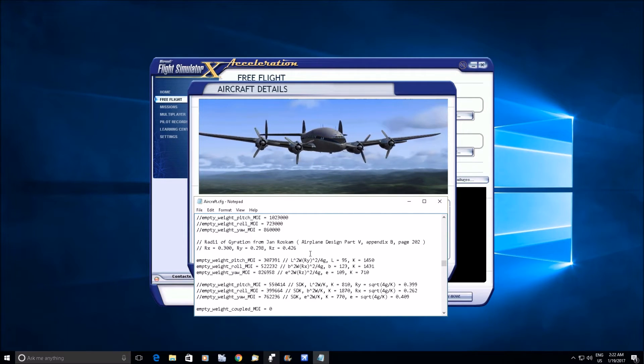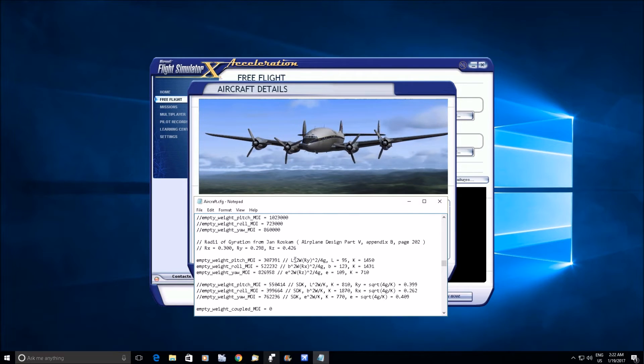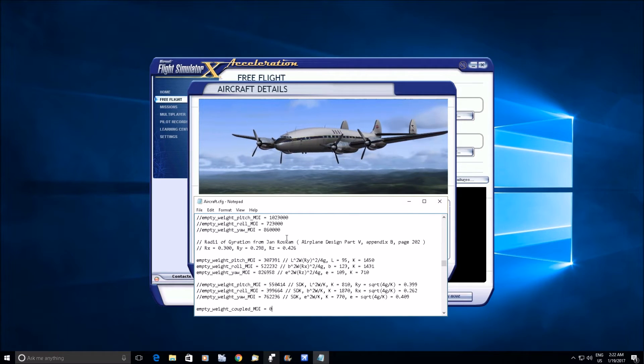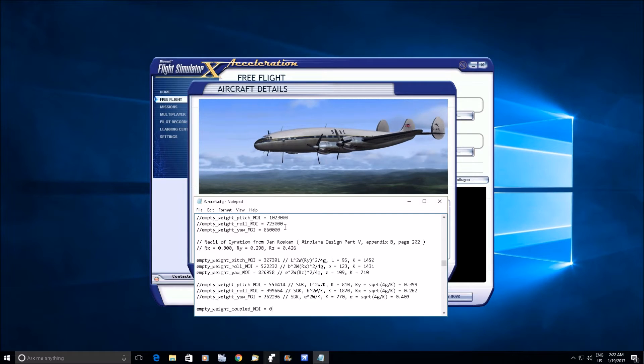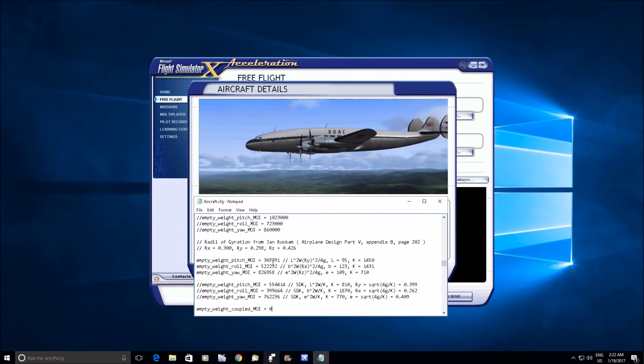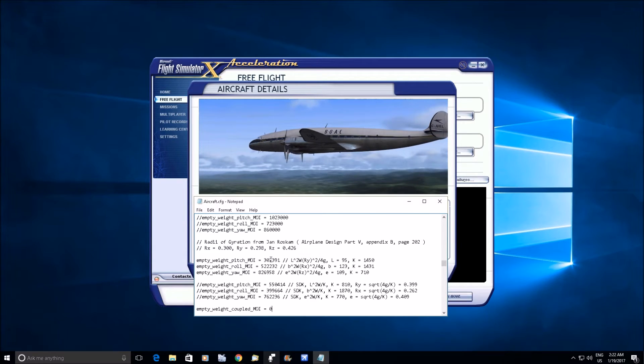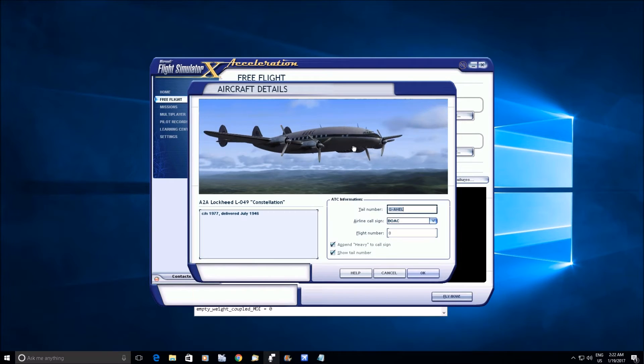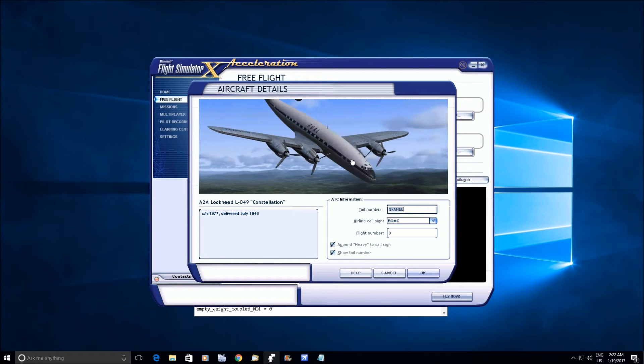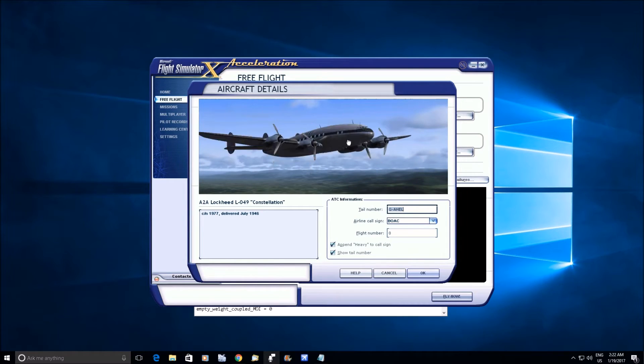So what that means in the simulator is the airplane is going to be much more sensitive to elevator inputs. The acceleration in the pitch axis is going to be much faster.